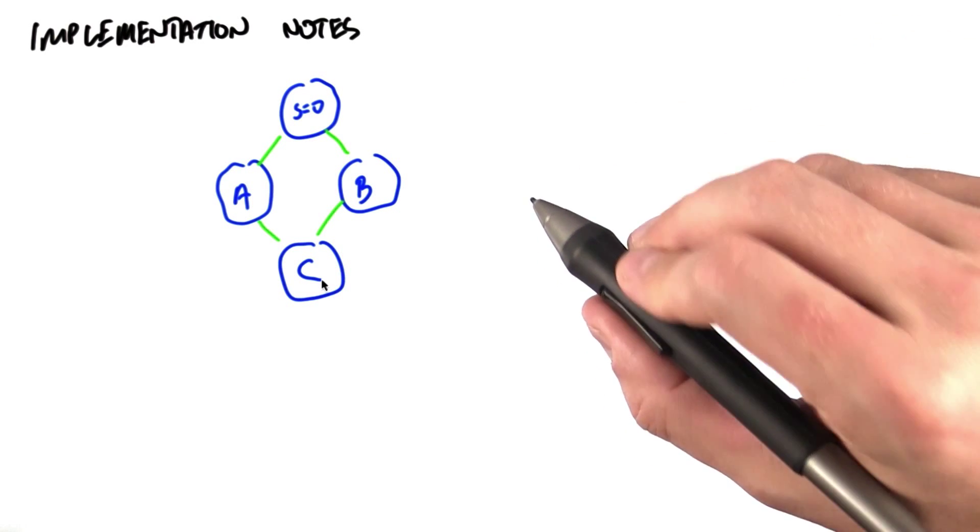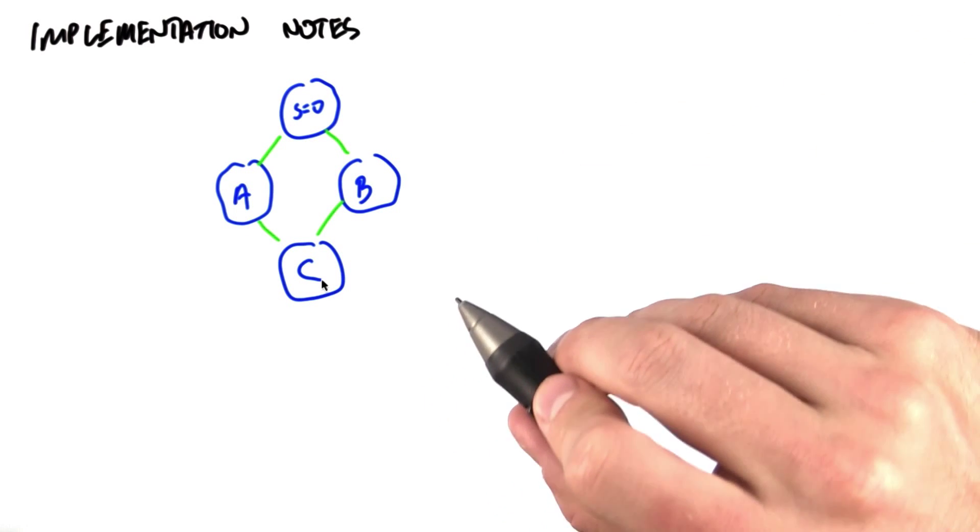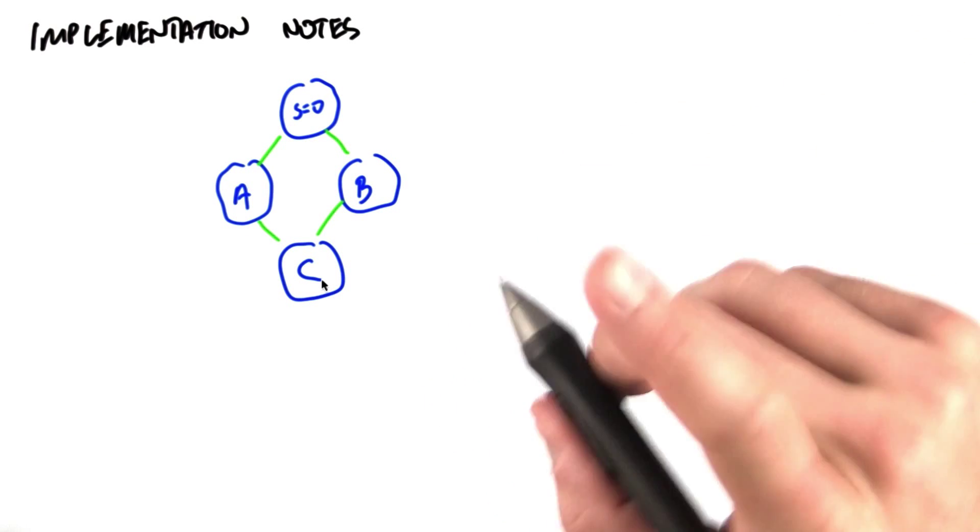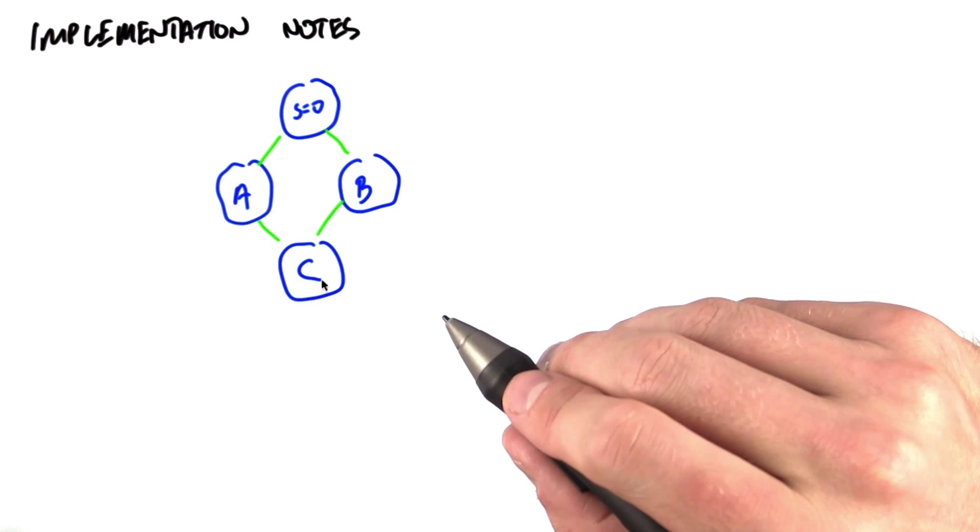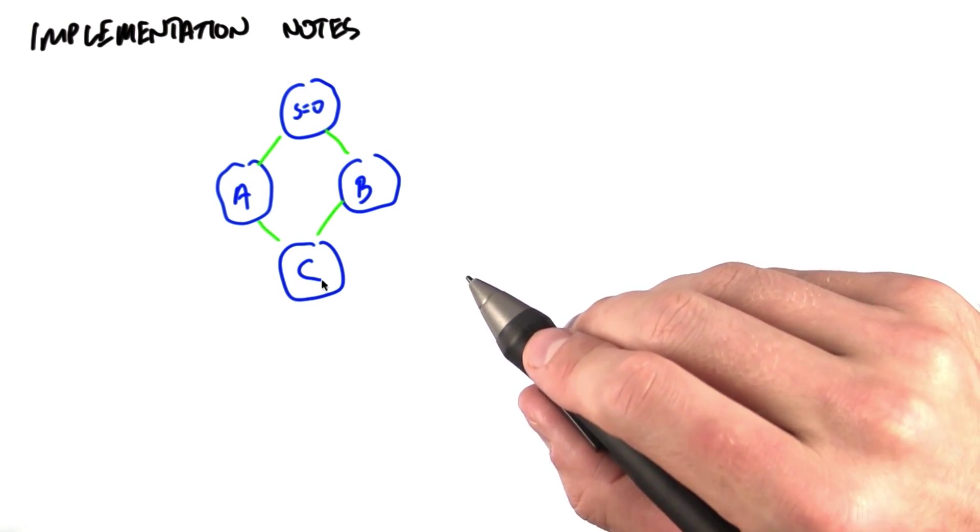Just a couple of implementation notes, and first, a quick mental exercise. What happens if two different paths reach the same vertex at the same time?